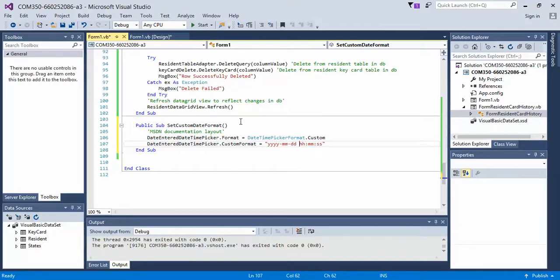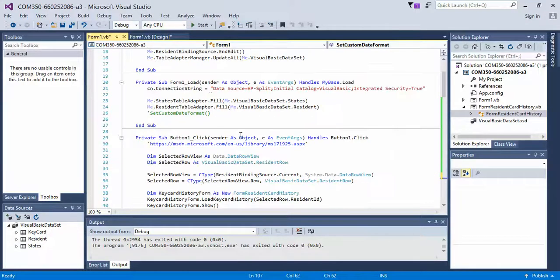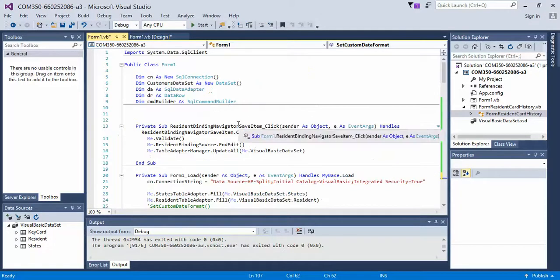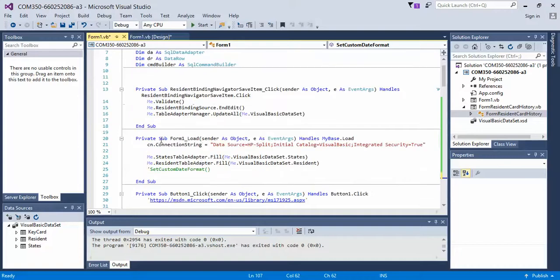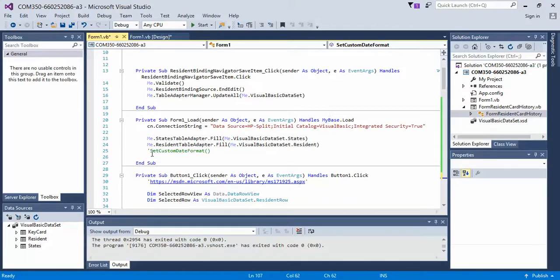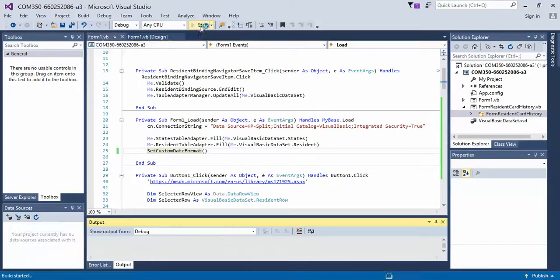Next what you want to do is scroll all the way up to the top where your form is loading. So we have our Form 1 load event handler. Now I've commented it out, but I'm simply going to uncomment and place my new method in here. I'm going to save it and then rerun the form.